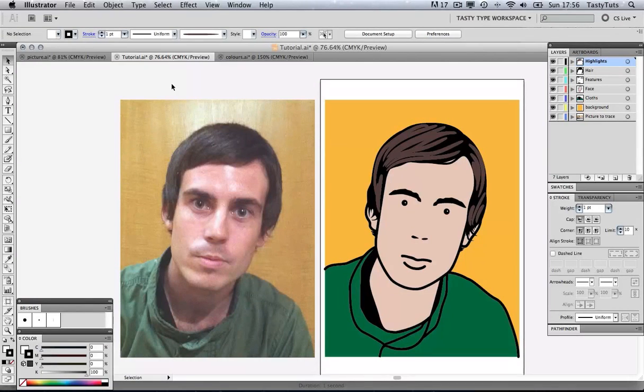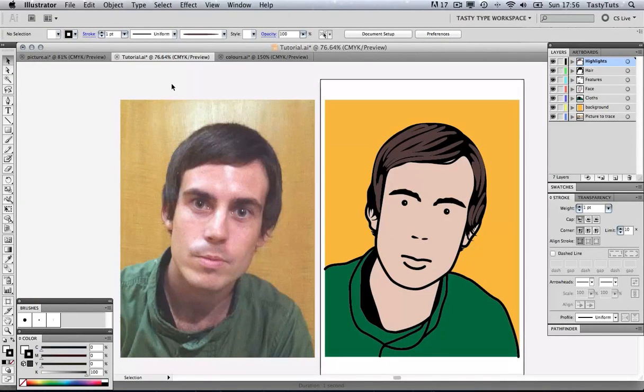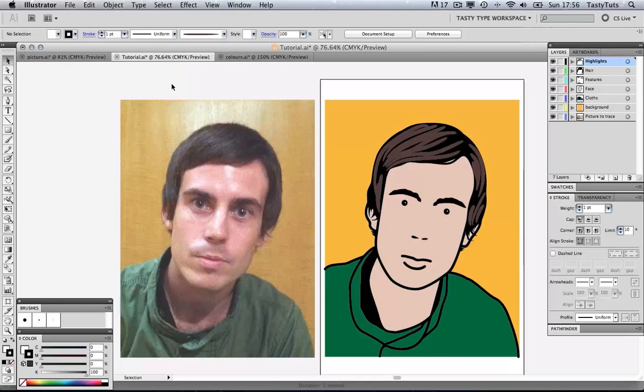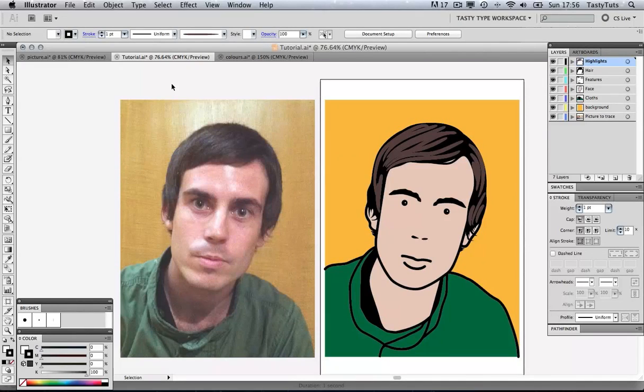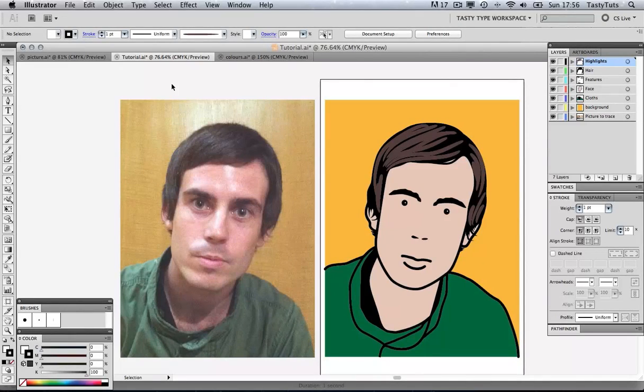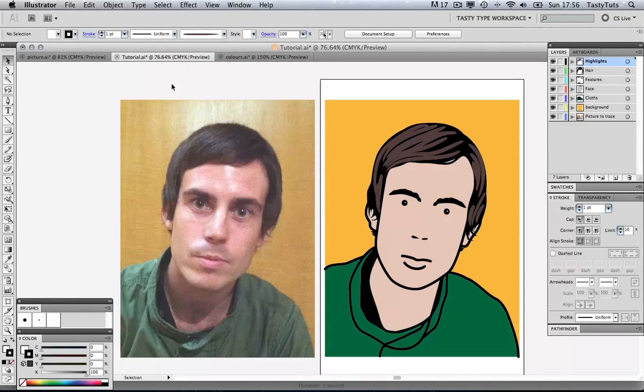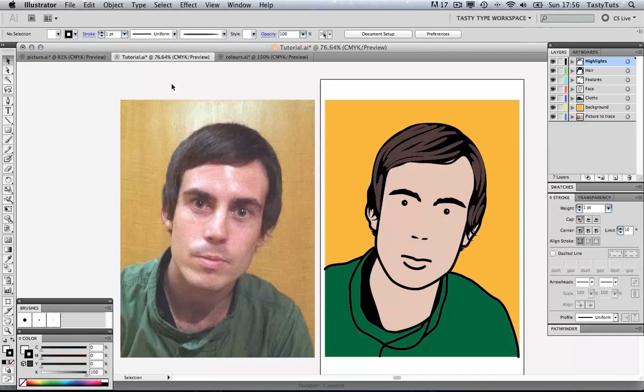You may recognize this style from the cover of the Blur Greatest Hits album. There's a link in the description with the reference. This illustration was created from this image here to the left. This is a good friend of mine who was kind enough to donate this picture for this tutorial. We will be covering a few steps from tracing an image to creating your own custom brush.